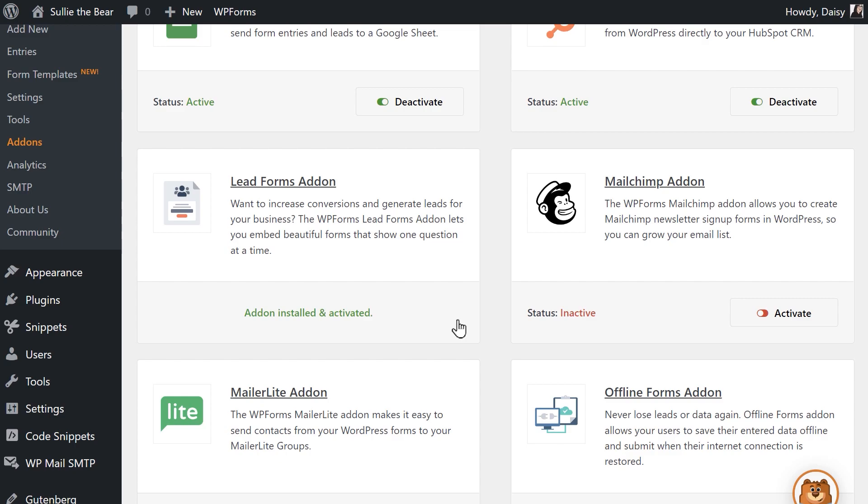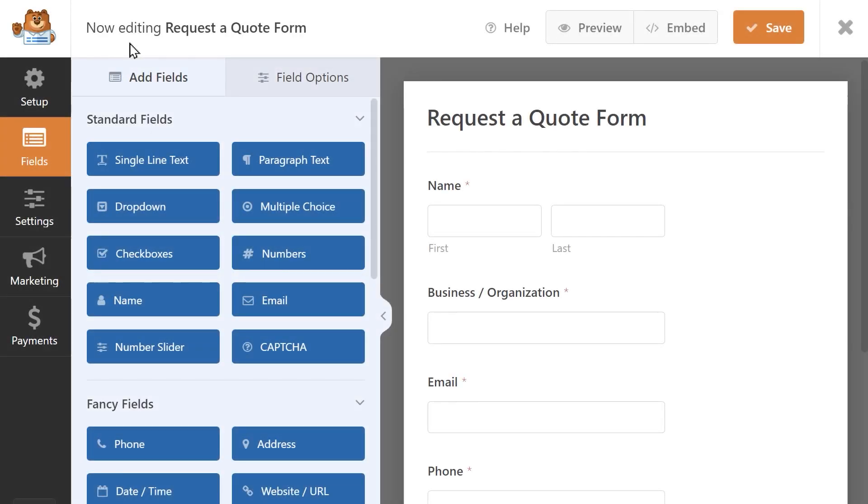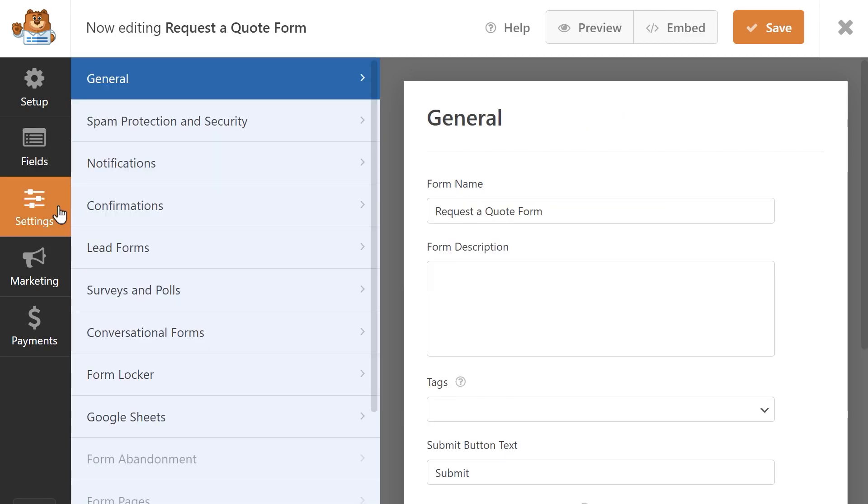Now that the status has changed, let's go right into the form builder. In the form builder, click on the settings tab on the left and then click on the LeadForms tab.